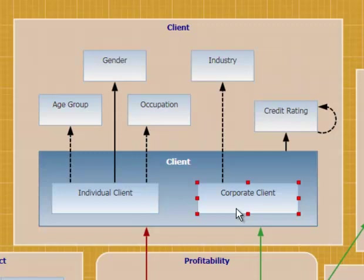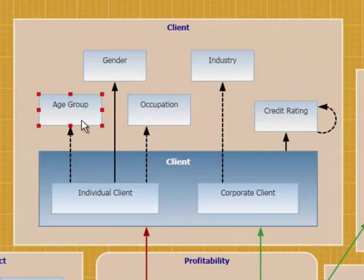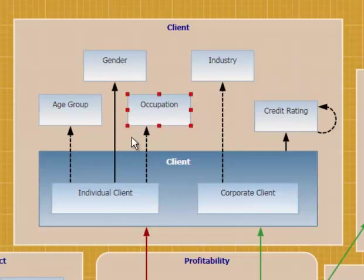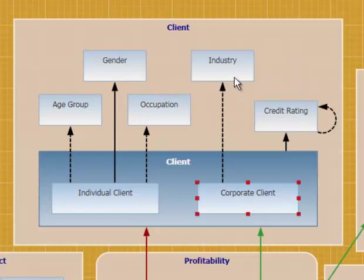It also says that we track individual clients by their age group, their gender, and their occupation. But we're tracking corporate clients by their industry.